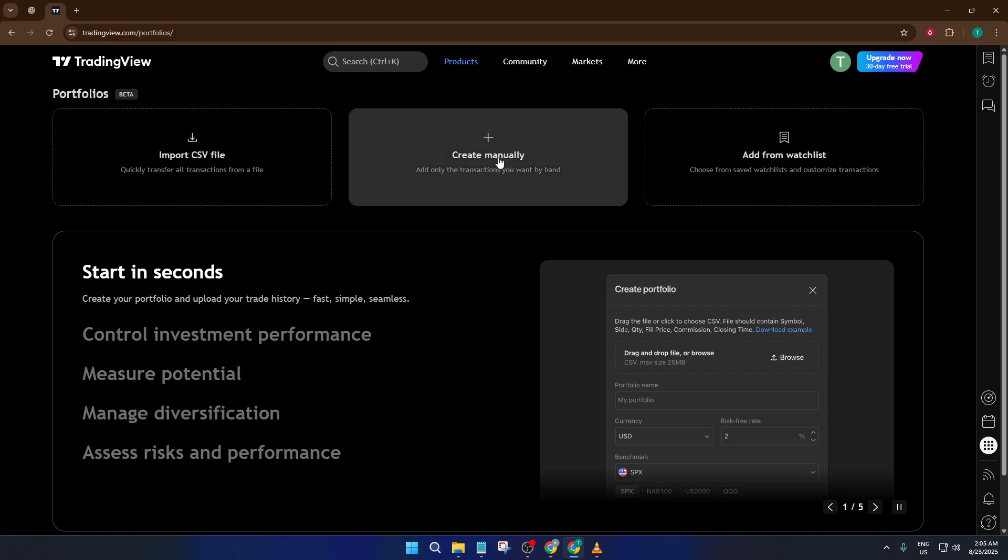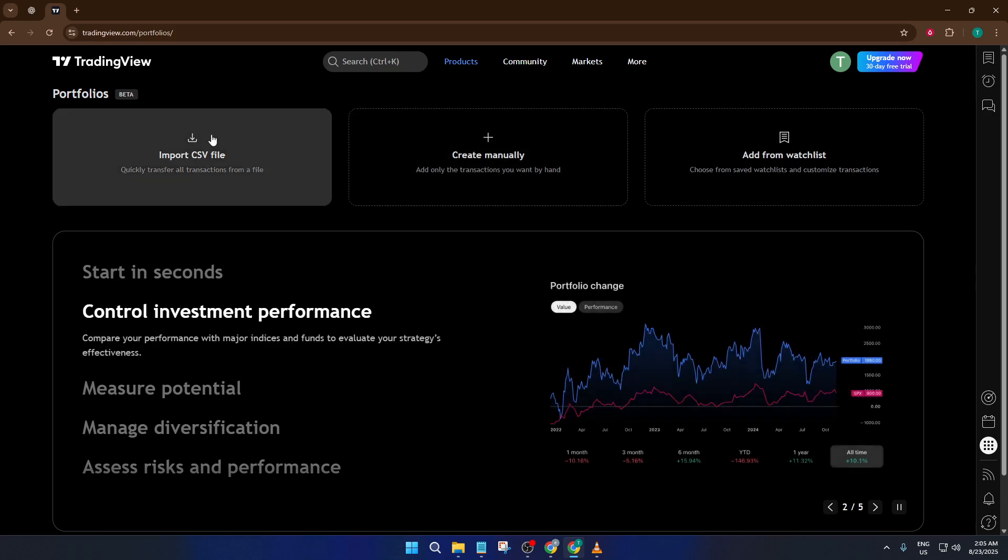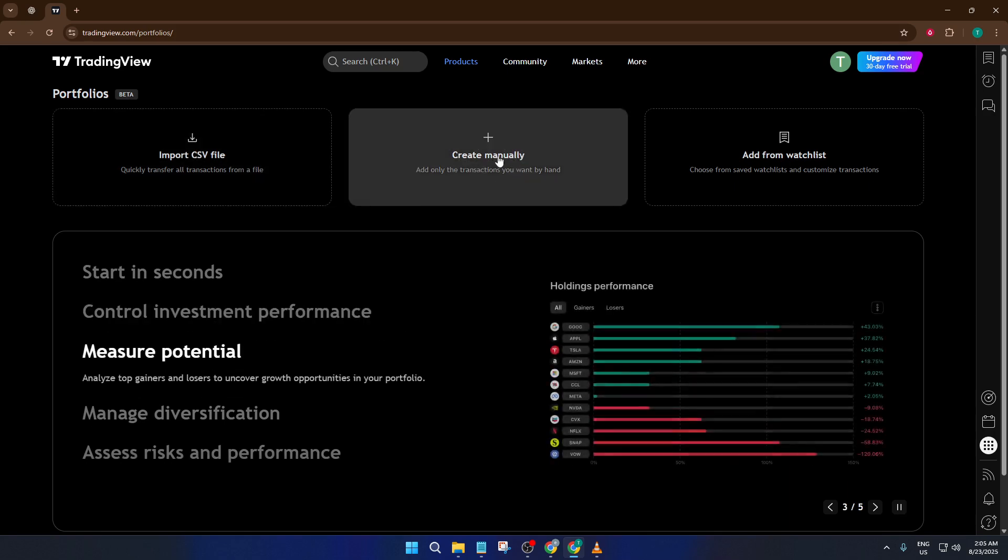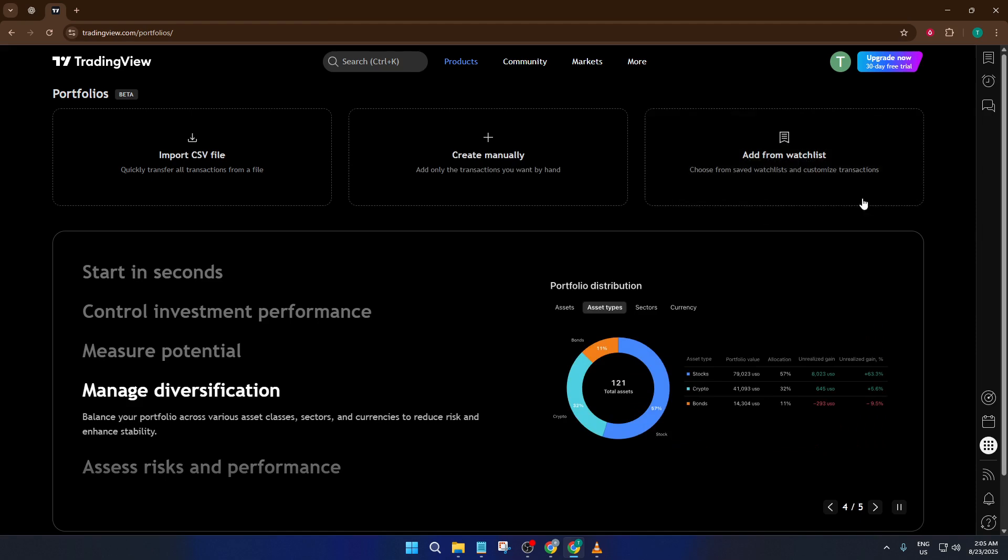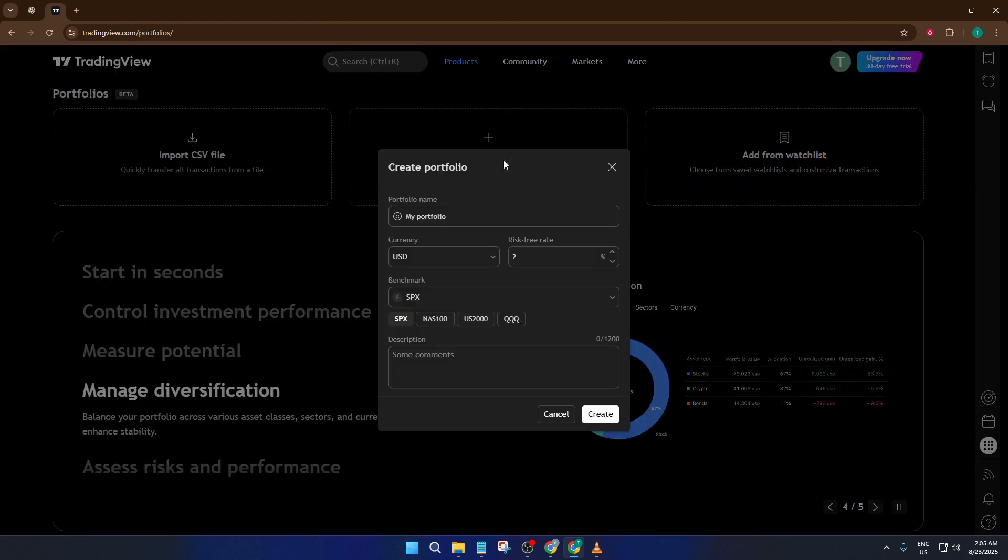You'll see a few different options to add your data. You can import a CSV file, which is super handy if you're bringing in a list of transactions from another tracking tool. Or you can create a portfolio manually, which is what we'll focus on for this walkthrough since it gives you hands-on control. There's also an option to add transactions straight from your watchlist, but for clarity, let's click on Create Manually together.